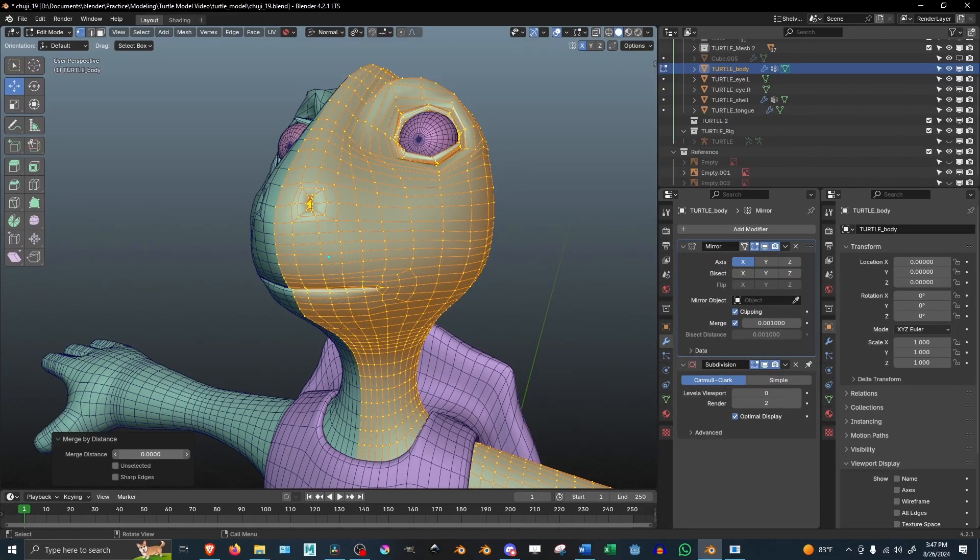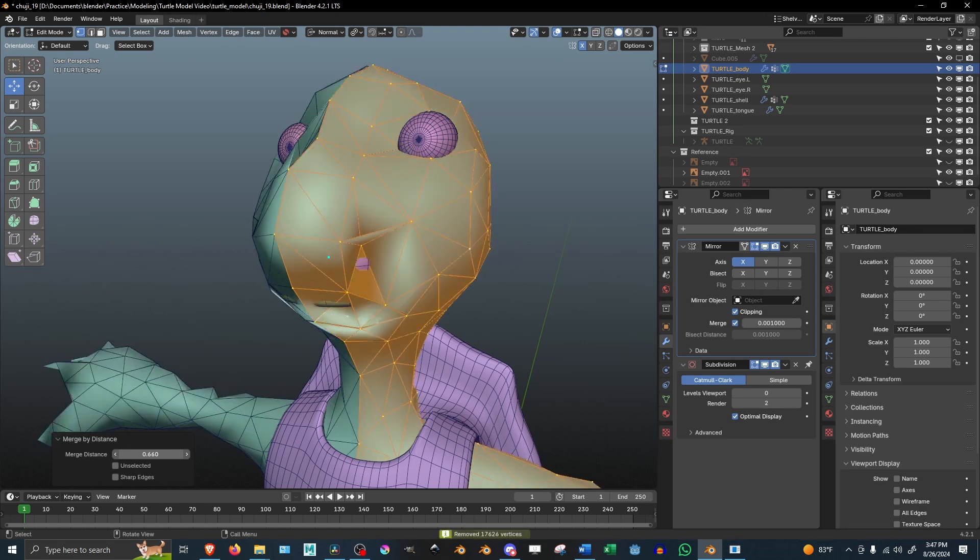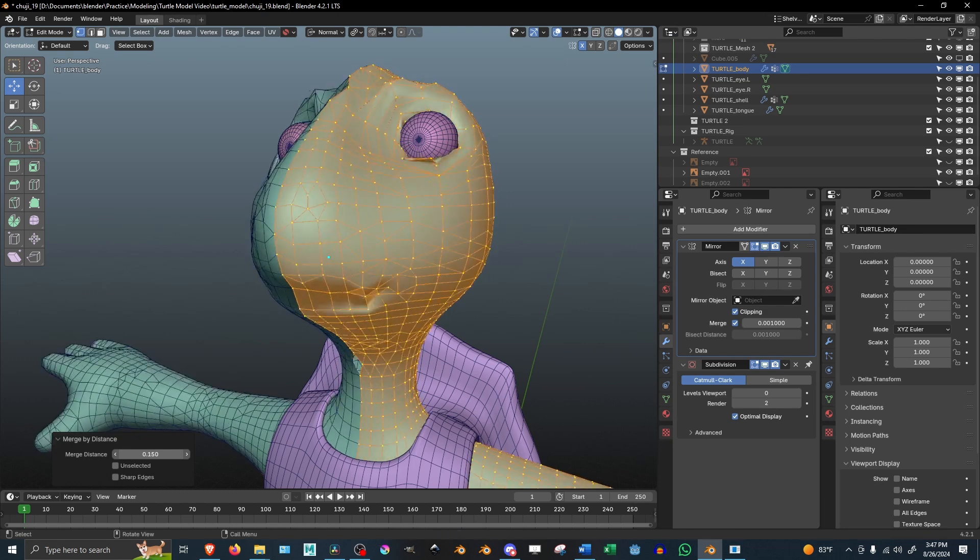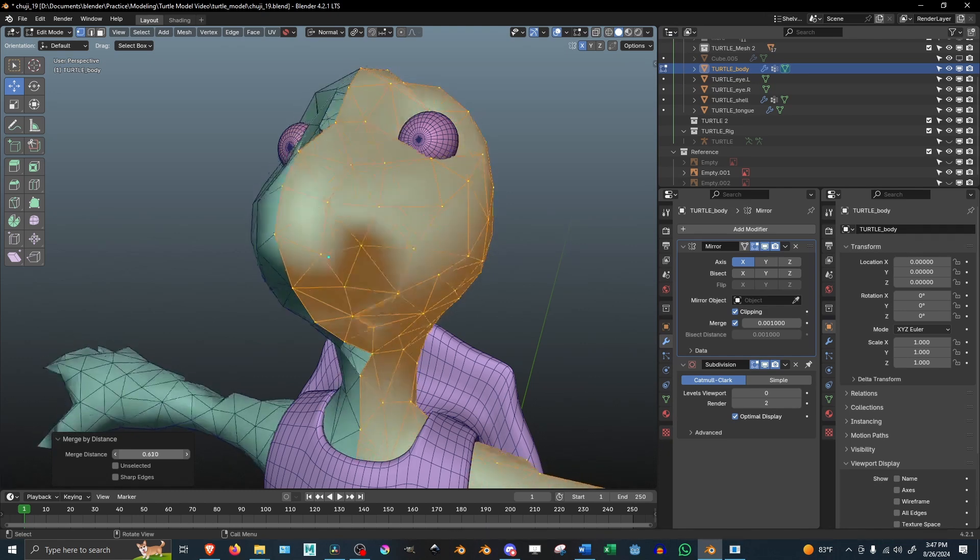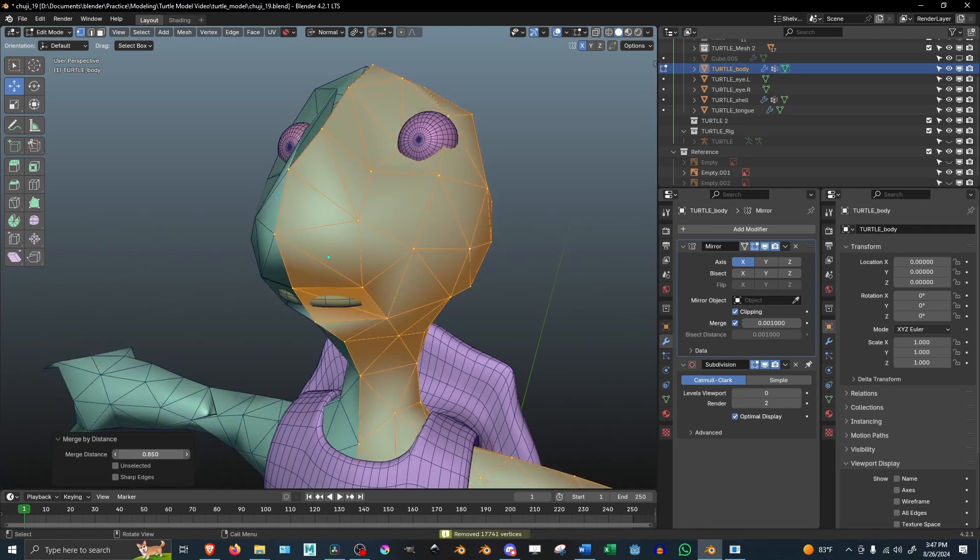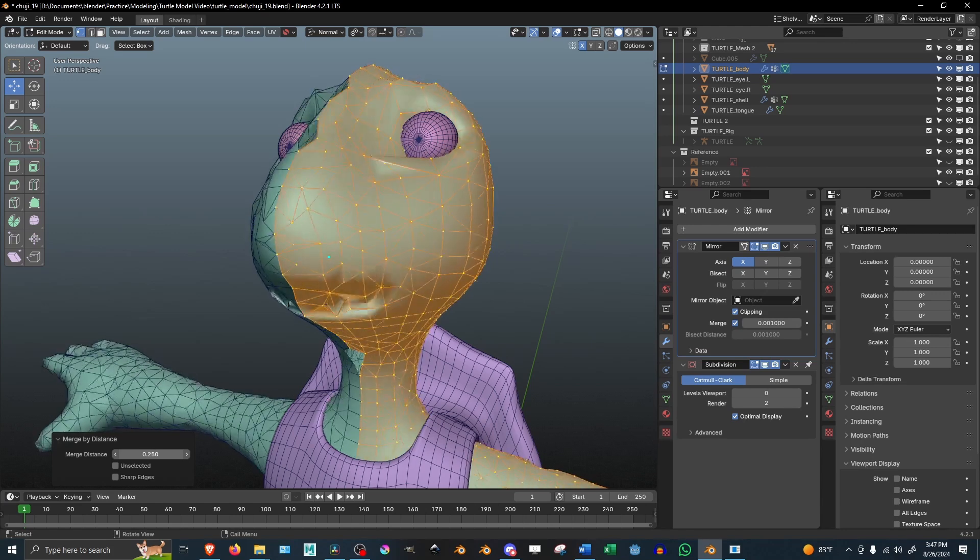When you drag the slider up, the vertices from farther away will merge and vice versa. So you can adjust this until you get the results you're looking for.